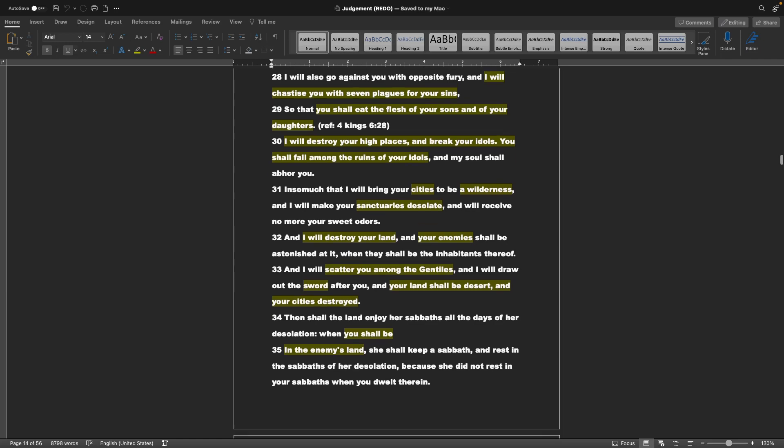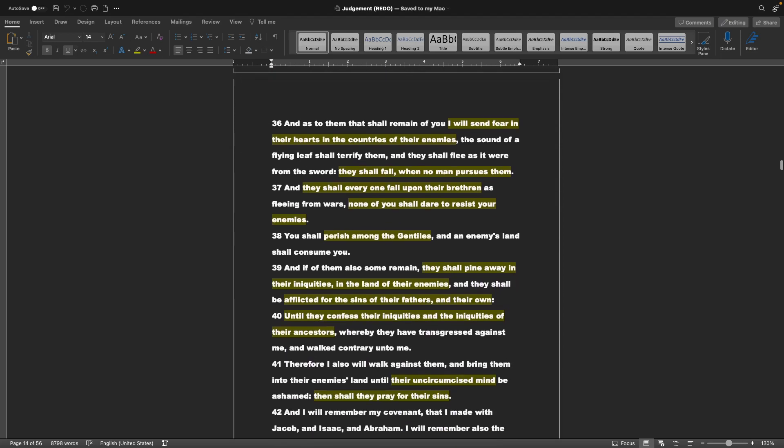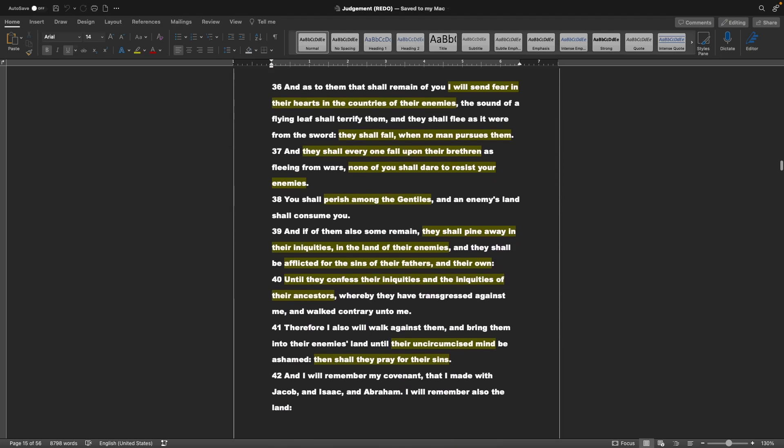And I will make your sanctuaries desolate, and will receive no more of your sweet odors. And I will destroy your land, and your enemies shall be astonished at it, when they shall be the inhabitants thereof. And I will scatter you among the Gentiles, and I will draw out the sword after you, and your land shall be desert, and your cities destroyed. Then shall the land enjoy her sabbaths all the days of her desolation, when you shall be in the enemy's land. She shall keep a sabbath, and rest in the sabbaths of her desolation, because she did not rest in your sabbaths when you dwelt therein. And as to them that shall remain of you, I will send fear in their hearts, in the countries of their enemies. The sound of a flying leaf shall terrify them, and they shall flee as it were from the sword. They shall fall when no man pursues them.